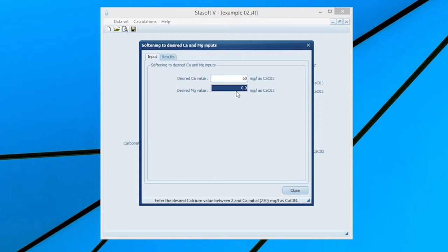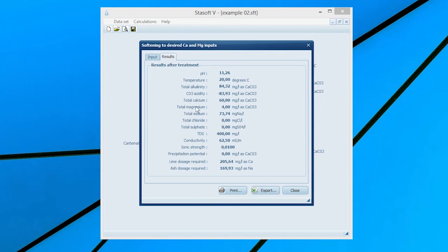Enter the specified final magnesium concentration of 4 mg as calcium carbonate by typing 4 into the desired magnesium value input box. Selection of the Results menu option will bring the Results After Treatment window onto the screen with values of the new state of water and the dosages of lime and soda ash required to soften the water to the prescribed calcium and magnesium concentrations.